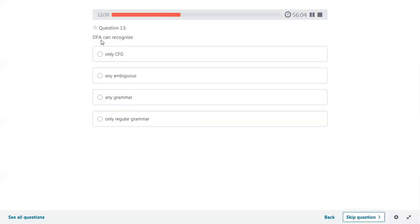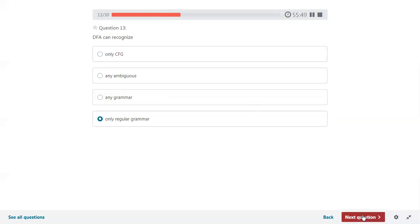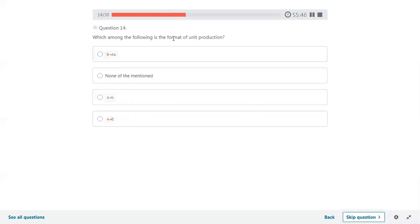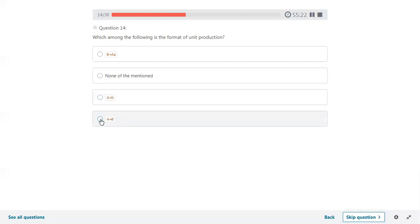DFA can recognize type-three languages as per Chomsky hierarchy — it accepts only regular languages followed by regular grammar. The next question: which is the format of unit production? In context-free grammar, the general form of unit production has a single variable on the right-hand side. Here A derives capital B — that is a variable, so that is the general form of unit production.